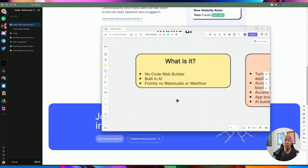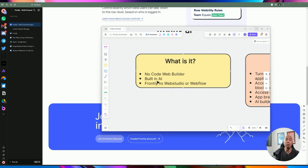By the end of this video, you should be comfortable working with Frontly so you can start building out your application, whether it's internal or for small users that you're serving. It's a no-code web builder with a built-in AI you can use optionally. If you have a general idea of what you want but don't know how to get started, you can create a prompt and tell it what you want to build and it will build everything for you. You can then customize it however you want, or create from scratch if you're already comfortable.